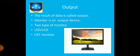So then what is an output? The result of data is called output. Monitor is an output device. Two types of monitors are used. First one: LCD LED monitor. Second one: CRT monitor.